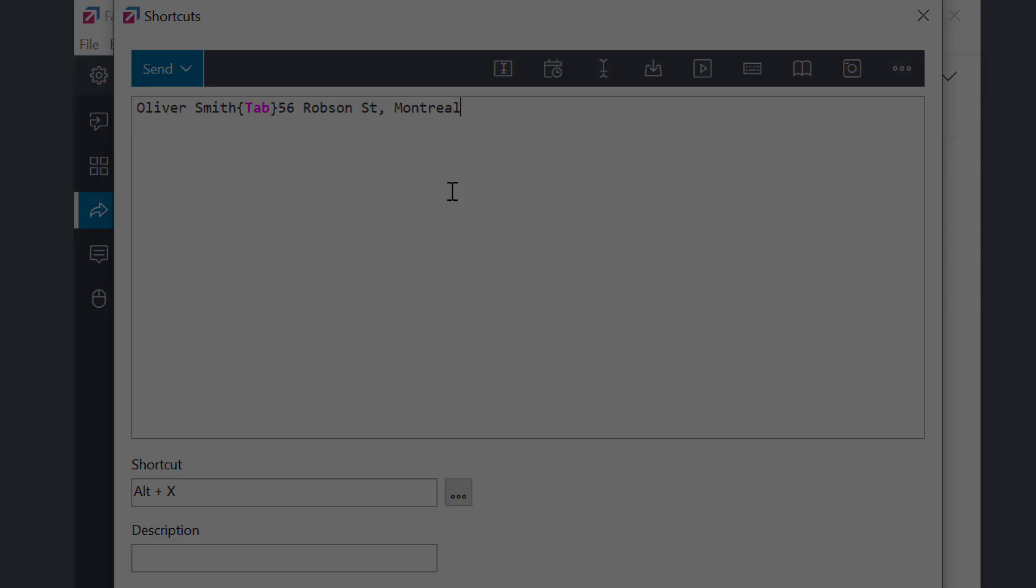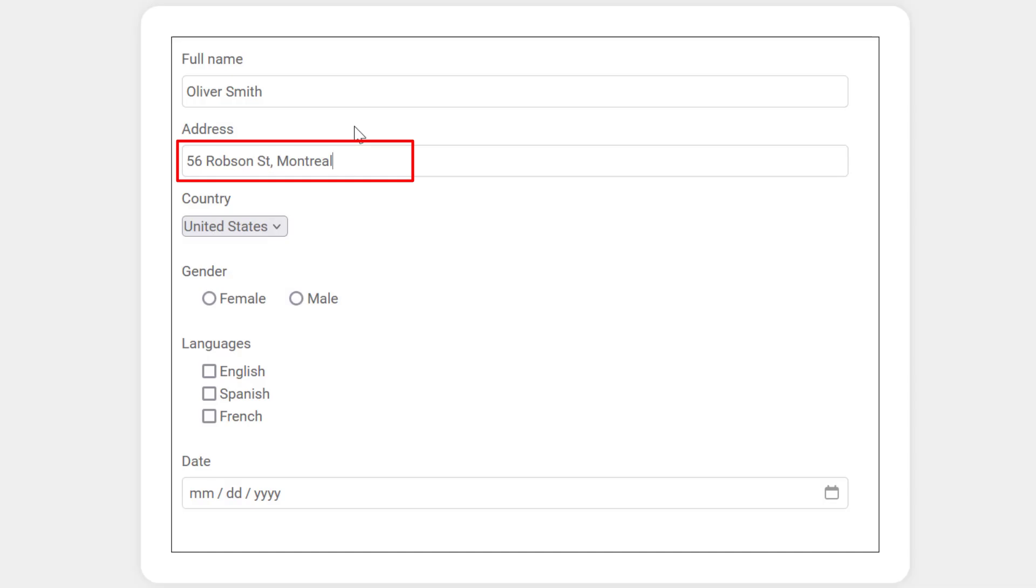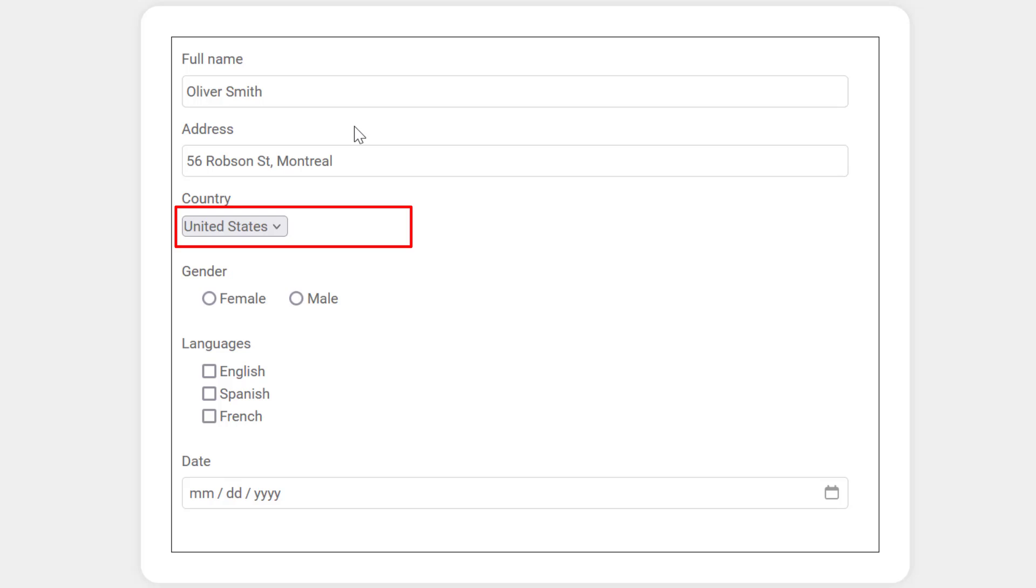Back to the form. Here you have to experiment a little as each form can be a little different. I'll press tab to move to the country selection. Usually the best approach is just to start typing. I want to select Canada, so I'll press C-A-N, and you see that the country was selected.